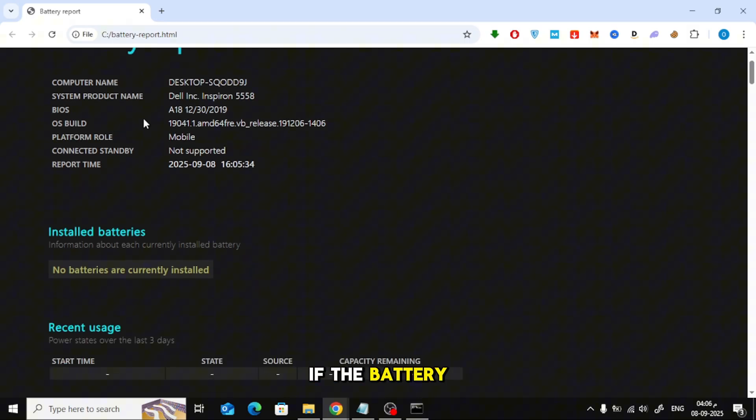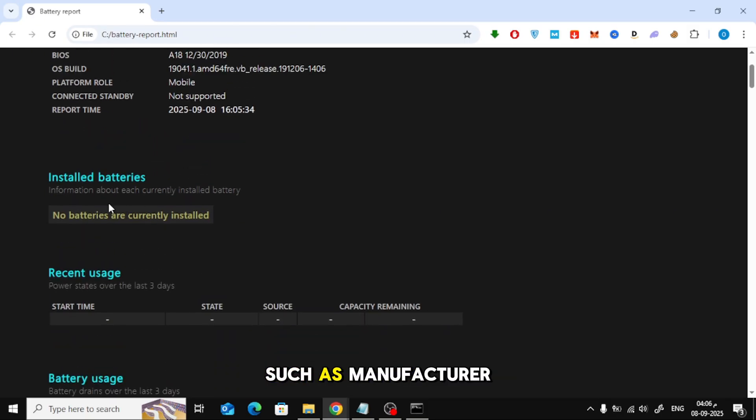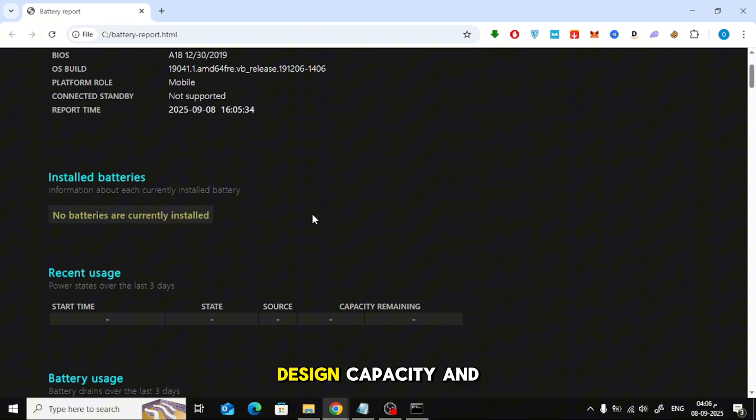If the battery is connected, you'll see details such as manufacturer, chemistry, design capacity, and the model number of your battery.